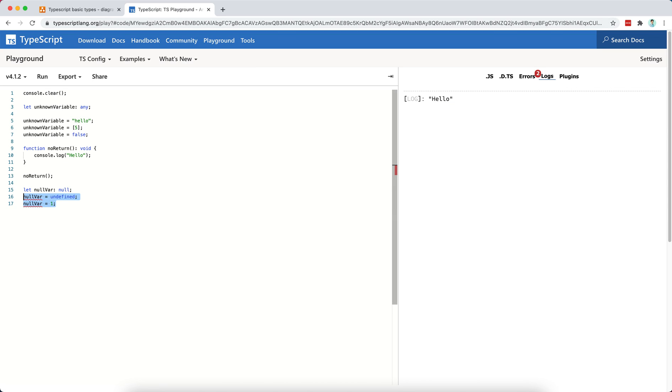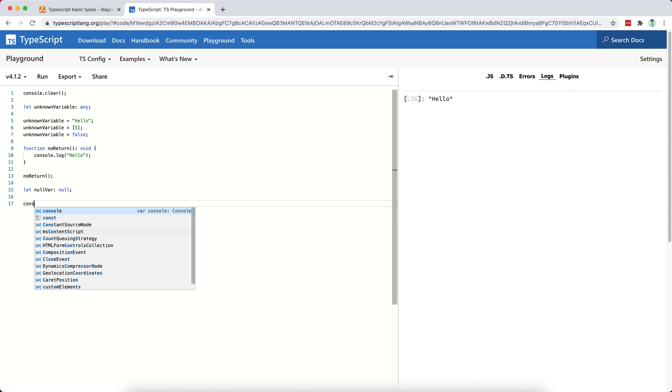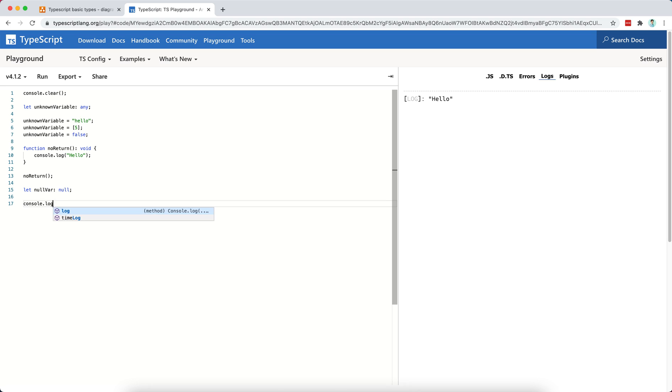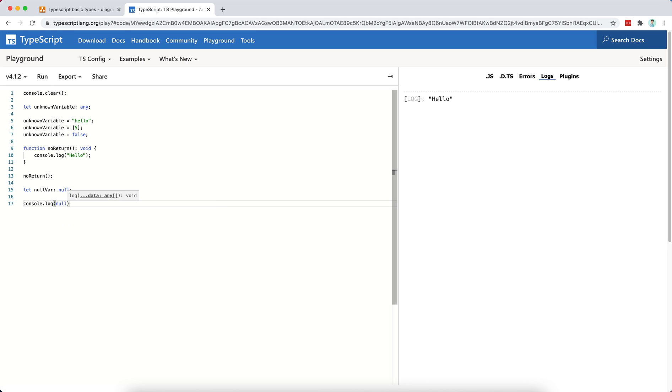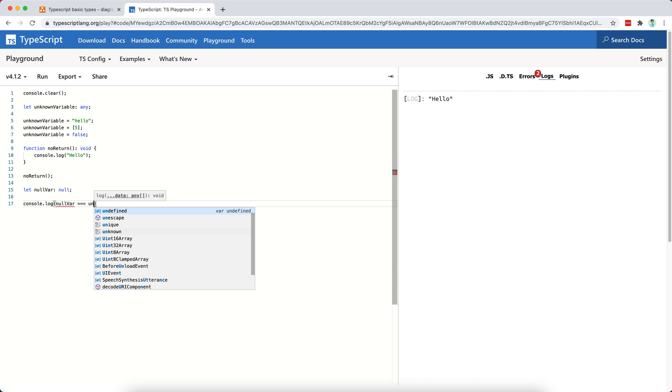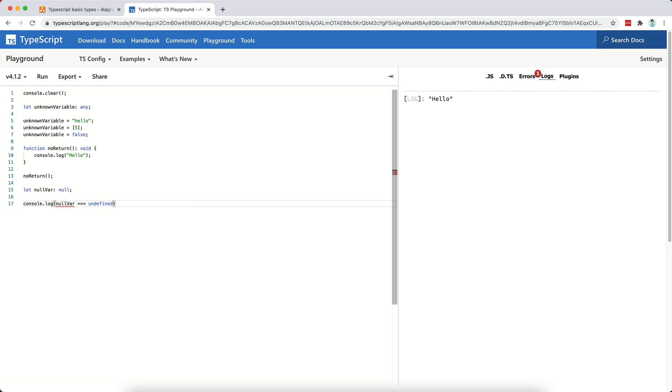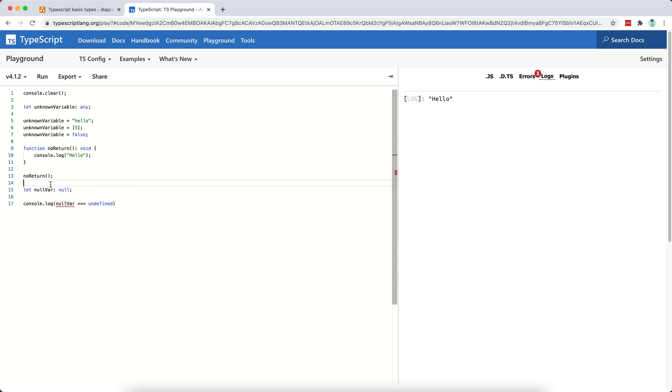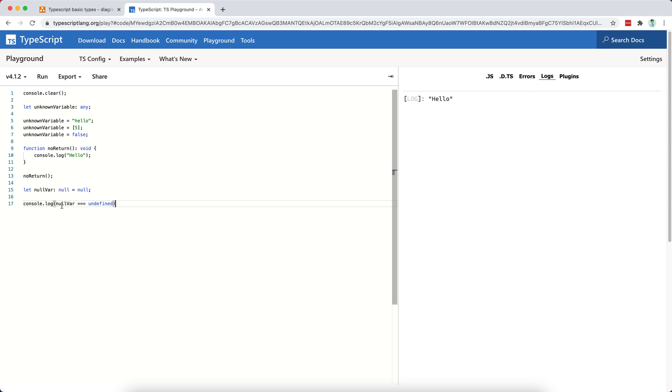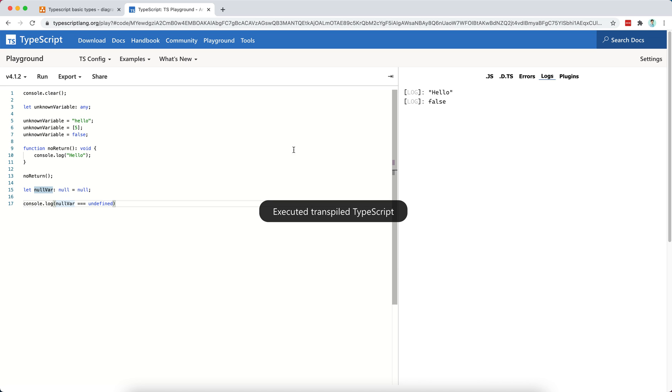So I will just do a console log here of null var equals, equals, equals undefined. And you will see that this is going to be different, right? Because, oops, sorry, I just need to assign a value here. Yeah. So I just need to... TypeScript is complaining that I was trying to access the value of null var before any assignments. Now I have assigned it to null. And once I run this, I should see false because these two types are different.